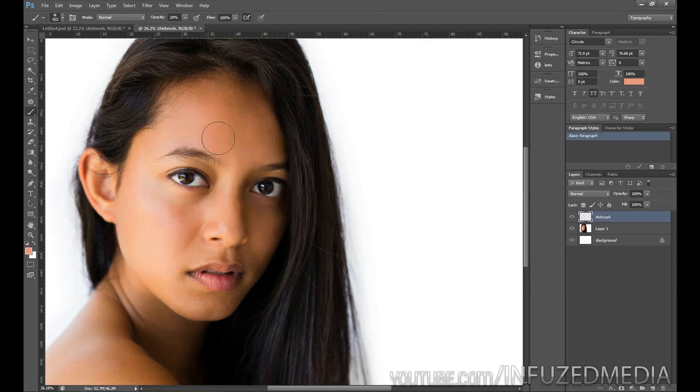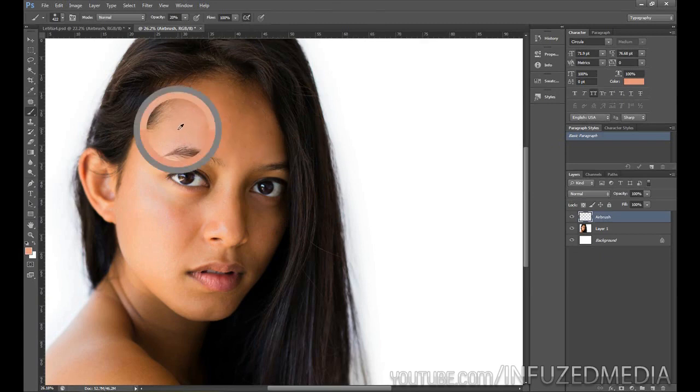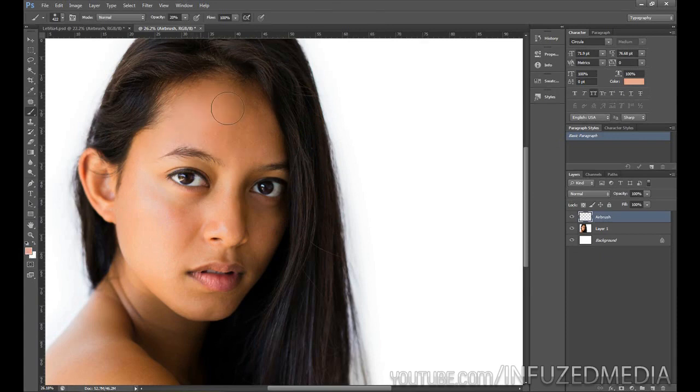Now with our brush tool set, we're going to grab our eyedropper tool by holding Alt and click somewhere on her forehead just for starters. You can see it selects that skin tone color and we're pretty much just going to paint over that area.